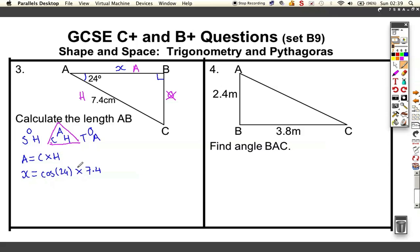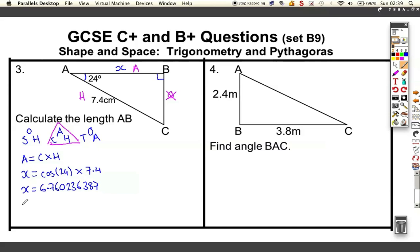Using my scientific calculator, I've got to be a bit careful here — I need to make sure I close my brackets on the 24 because I want to find the cosine of 24 as a number and then multiply by 7.4, not do 24 times 7.4. Cosine of 24 times 7.4 gives X as 6.760236387, so X is roughly 6.76 centimetres to two decimal places.